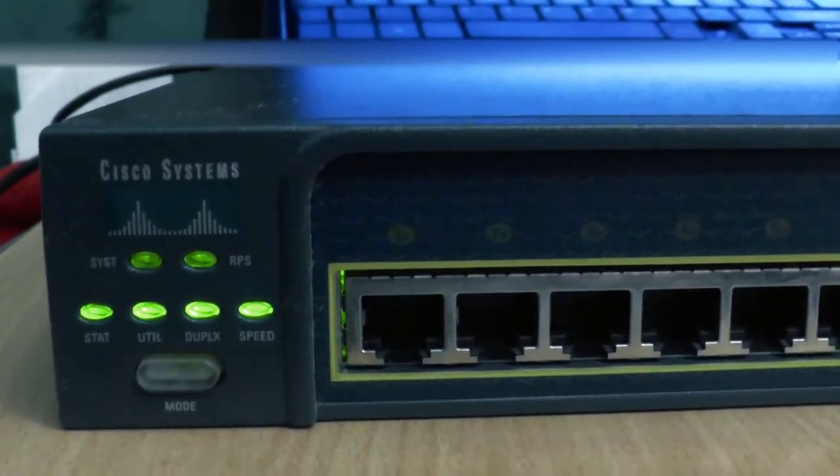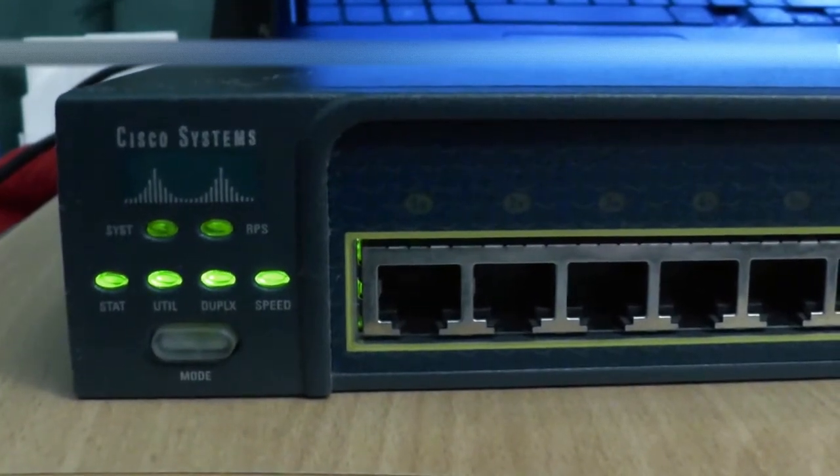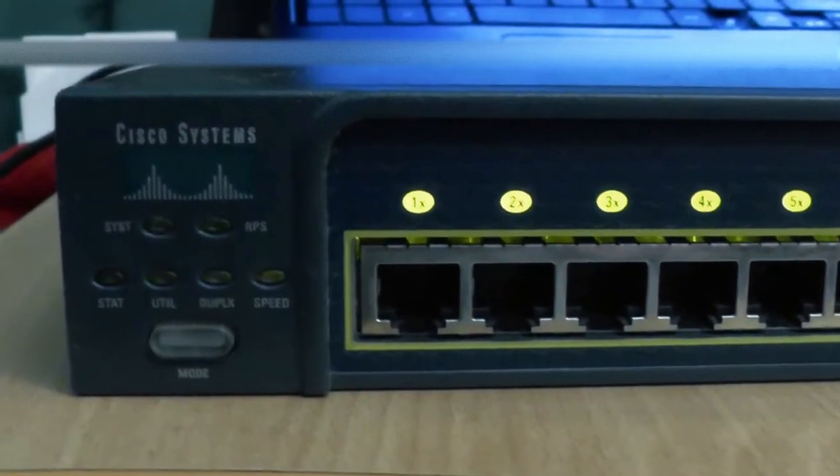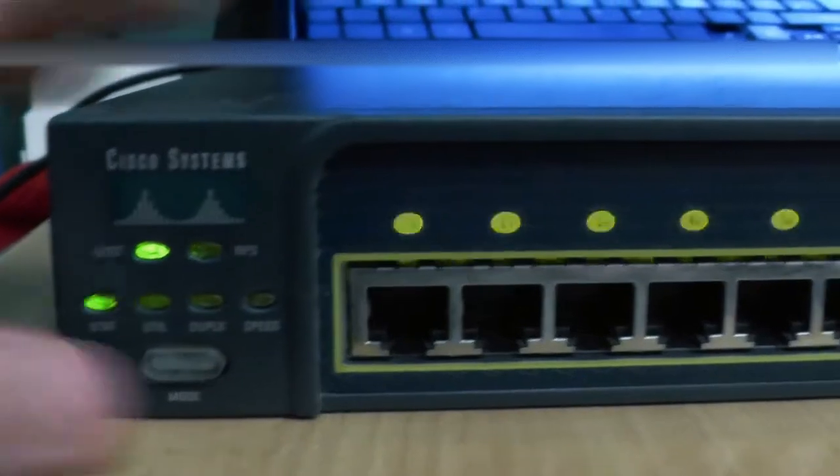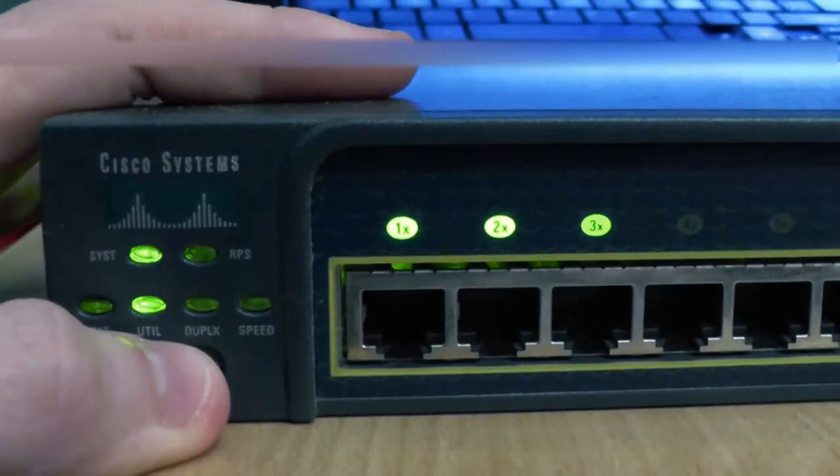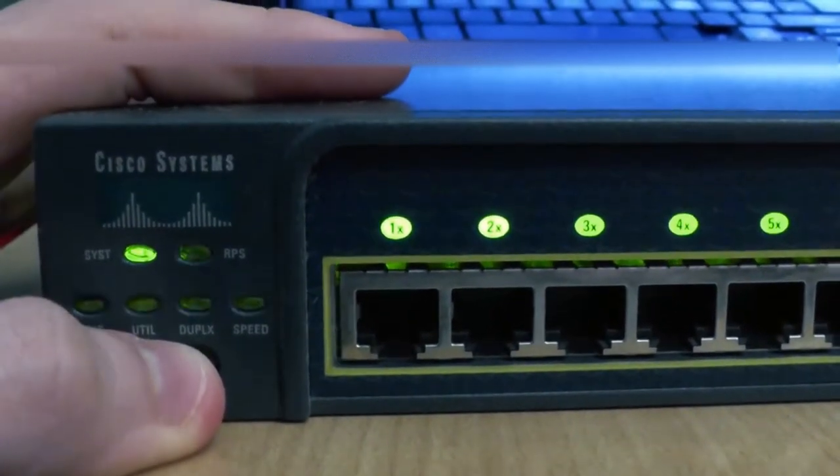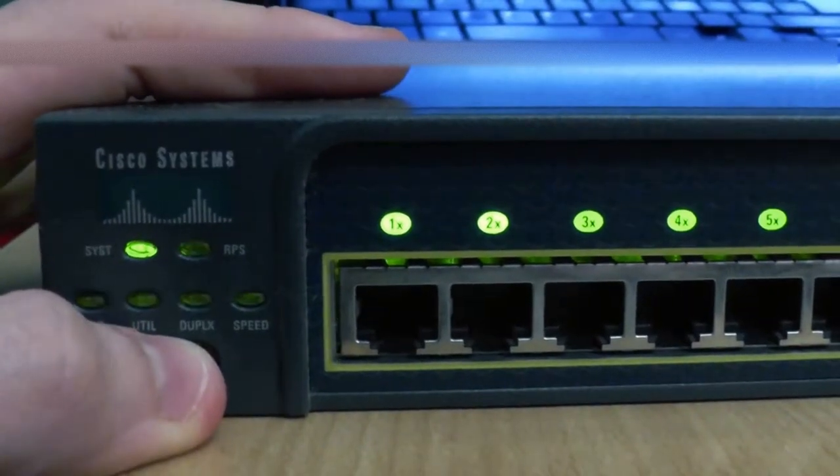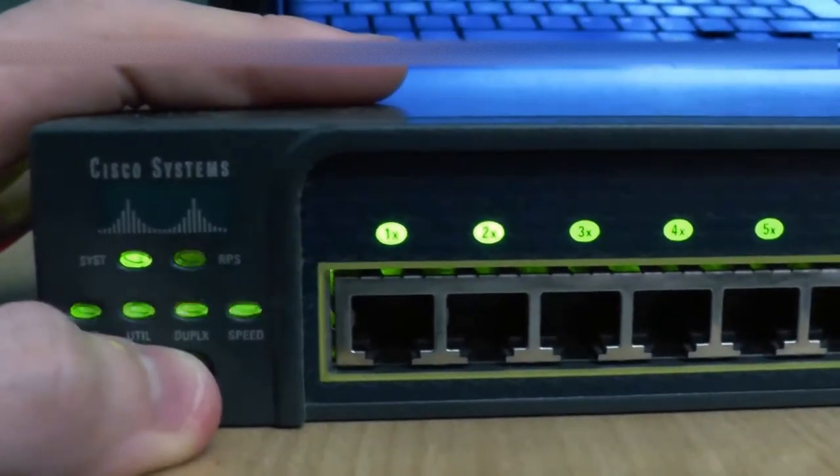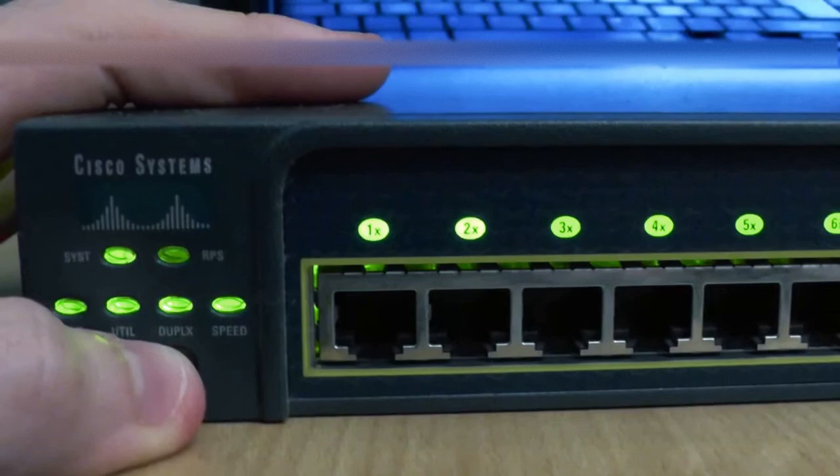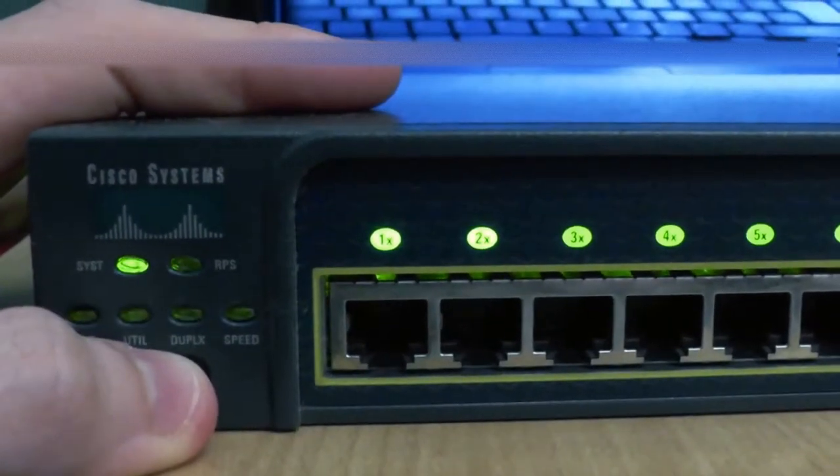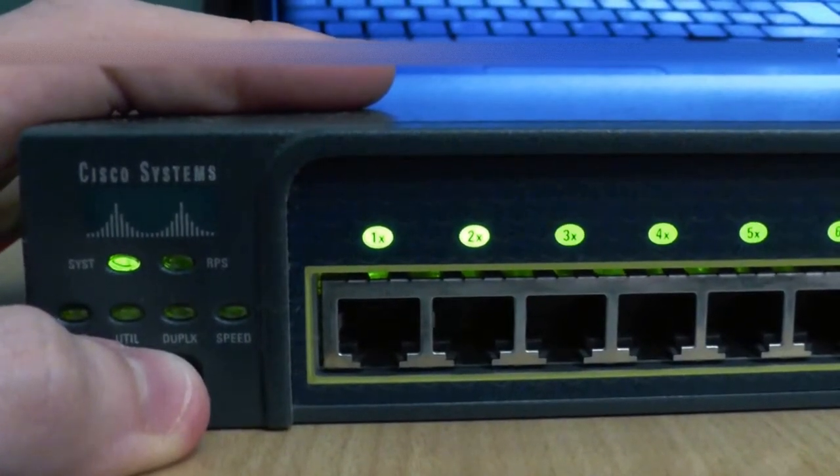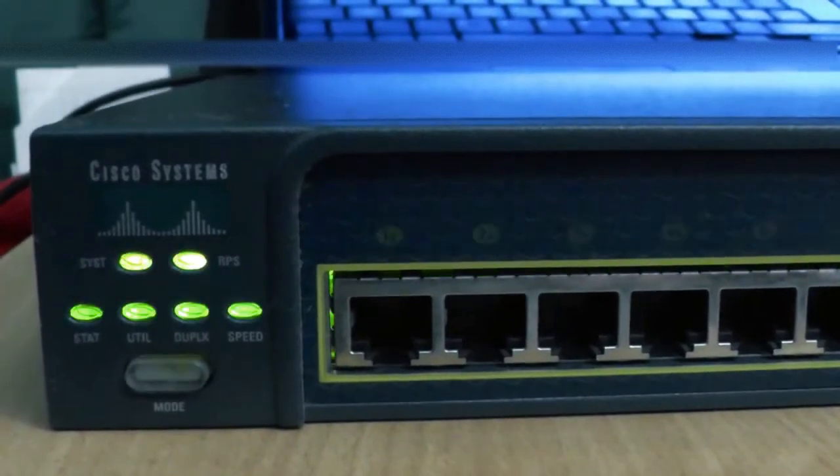So let's begin by resetting the switch. To reset this switch, switch it on or plug it in and hold down the mode button for about 10 seconds until the lights flash and then stop flashing, and that's when you let go of the button. It takes a few minutes to boot back up, but once it has, all the configuration will have been completely wiped and you'll be able to start from fresh.